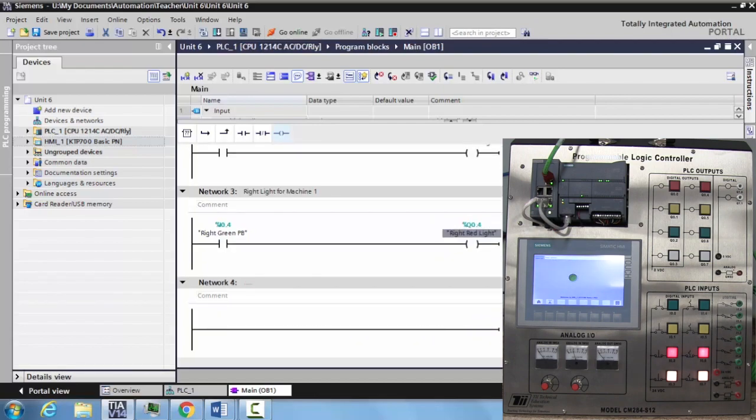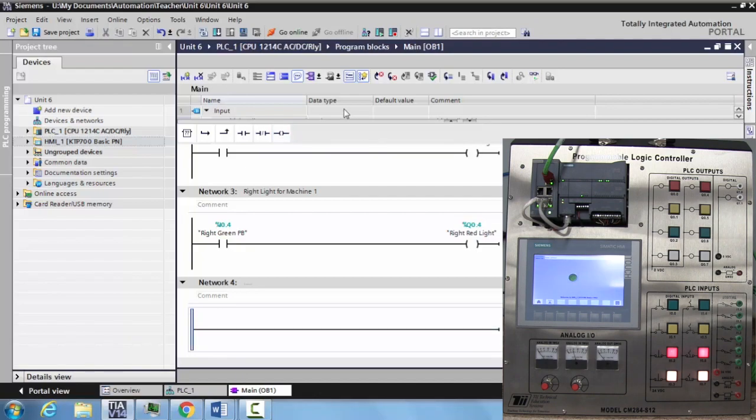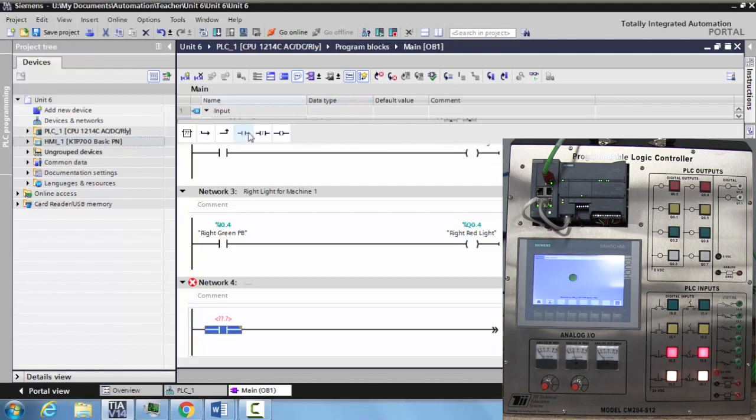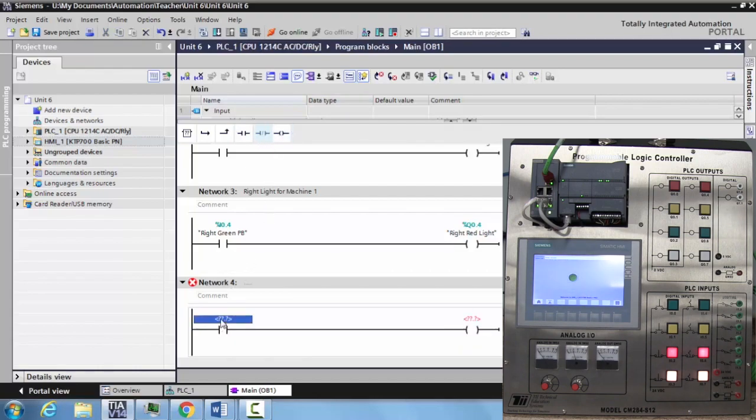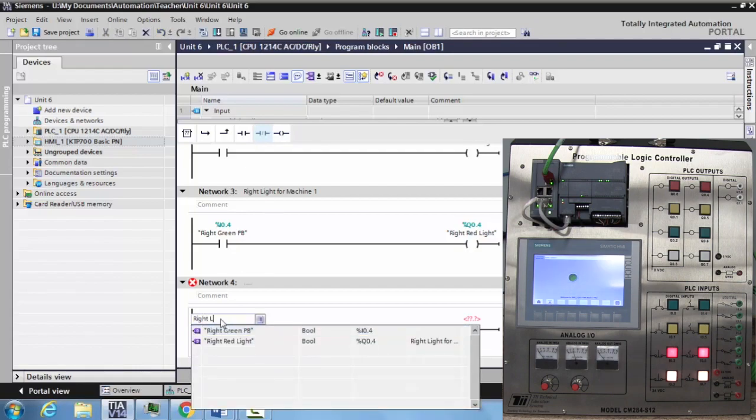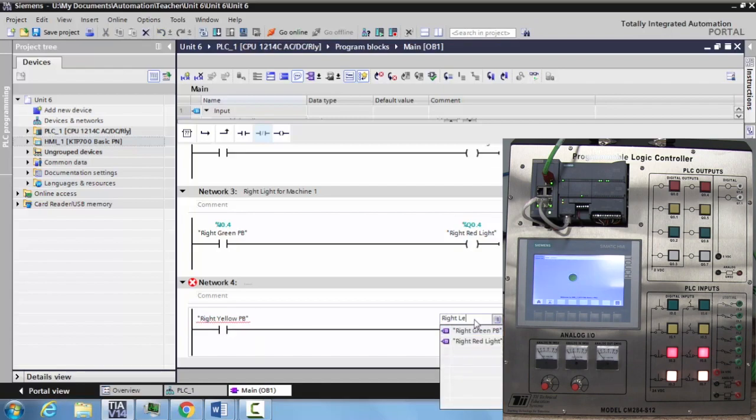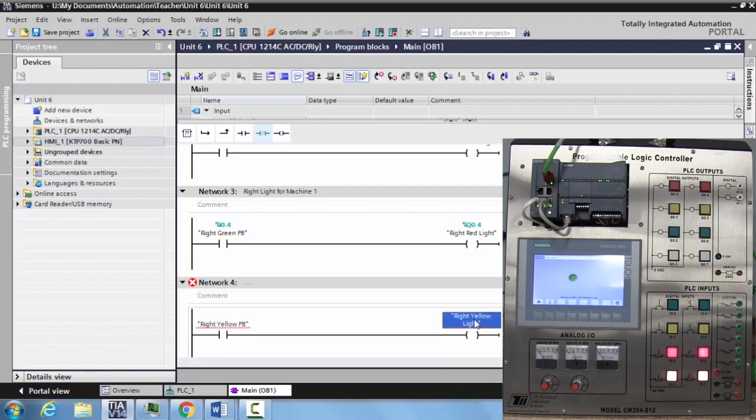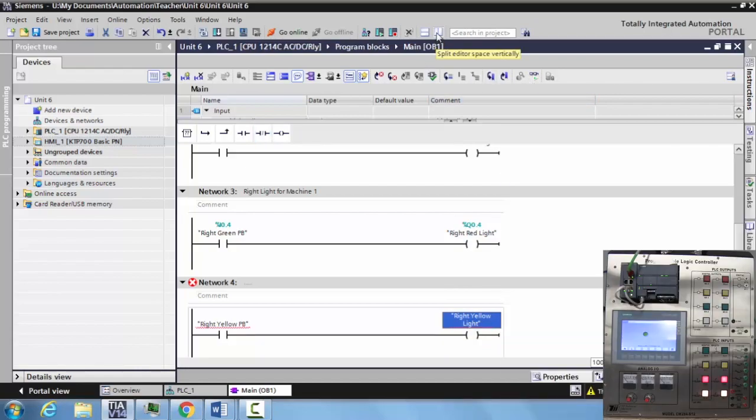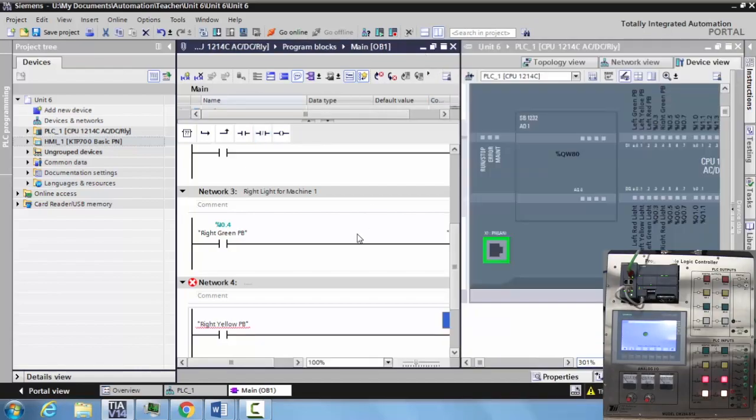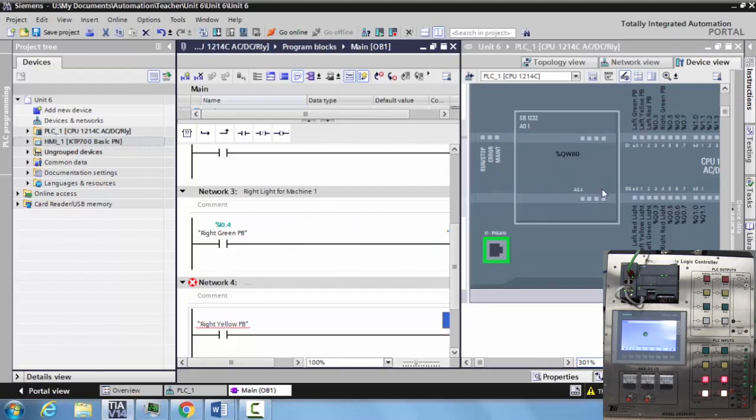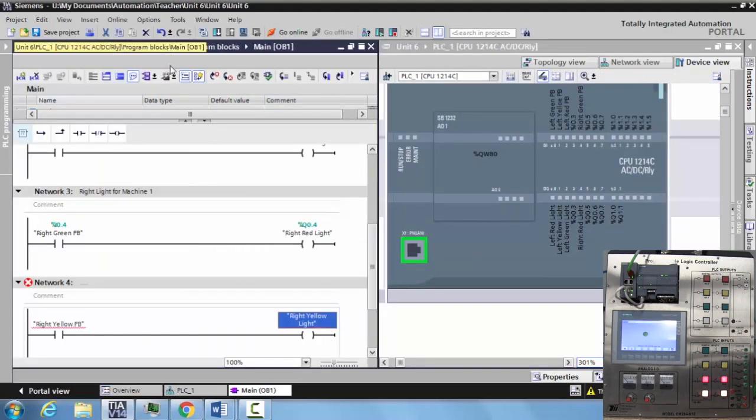Another way to do this, which is very popular, is to actually drag the inputs and outputs to the associated inputs and outputs on the PLC. For example, let's make another generic rung. We're going to use the right yellow push button and we want to use the right yellow light. Now what we can do is select the split screen. In this case, the split screen will go between your program and your PLC. Sometimes it's a little bit easier if you minimize your project tree.